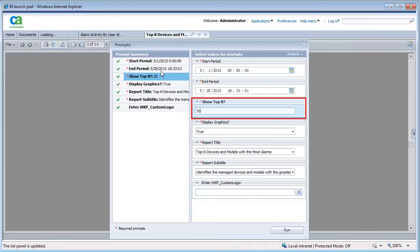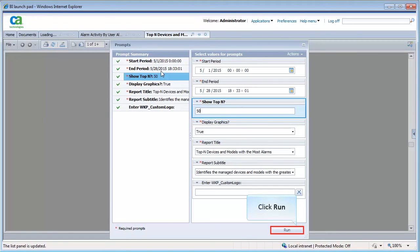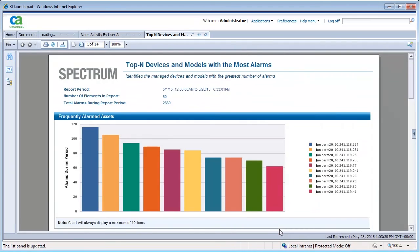Remember, in this report type you can view a maximum of 50 devices. Set the parameters and click Run. The report is generated.